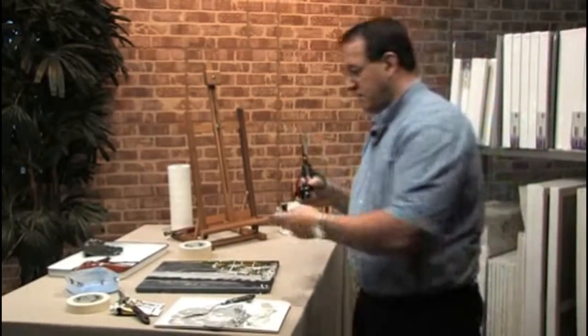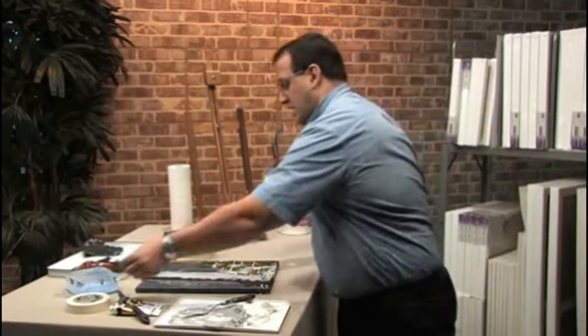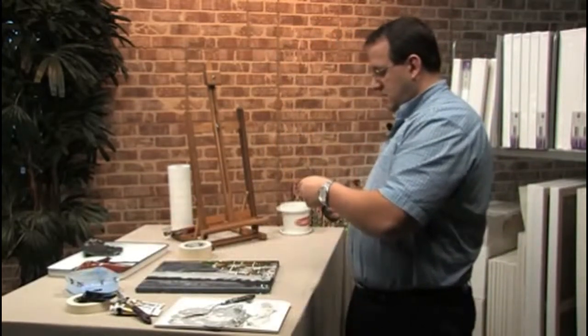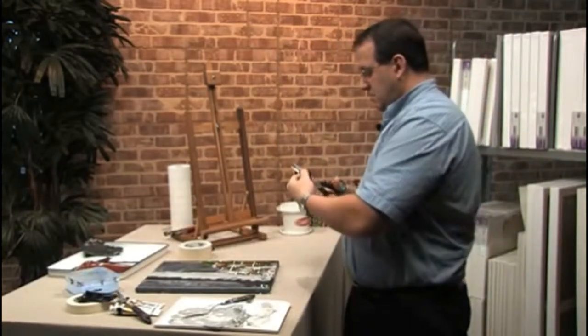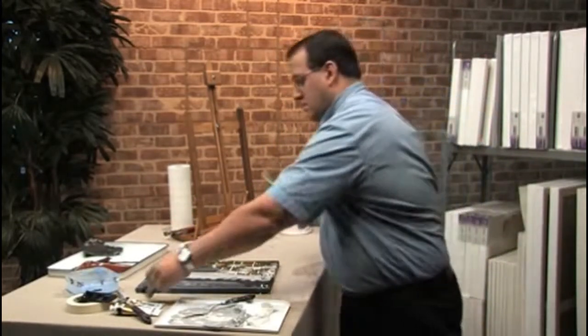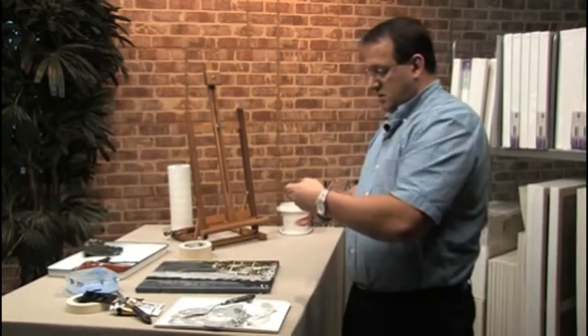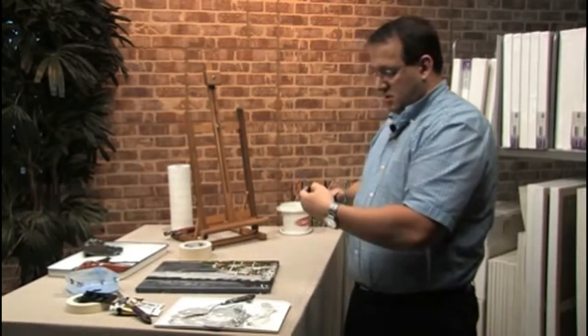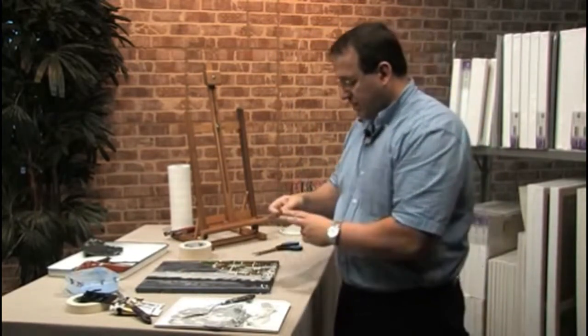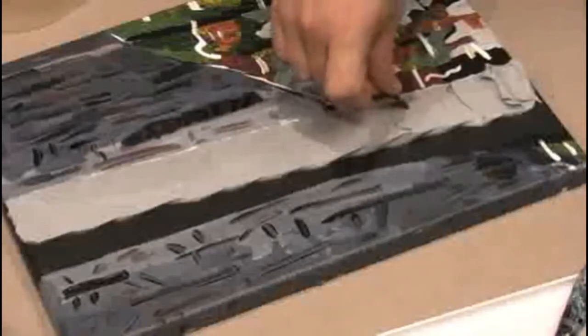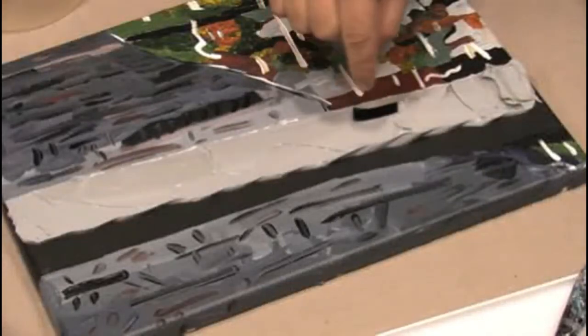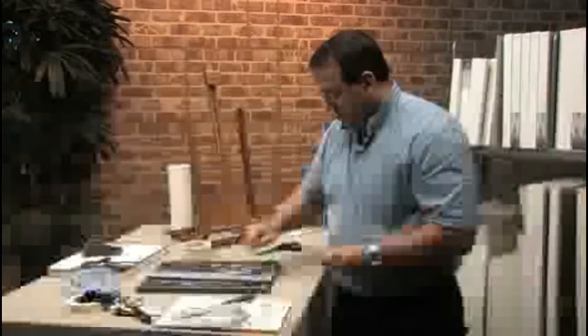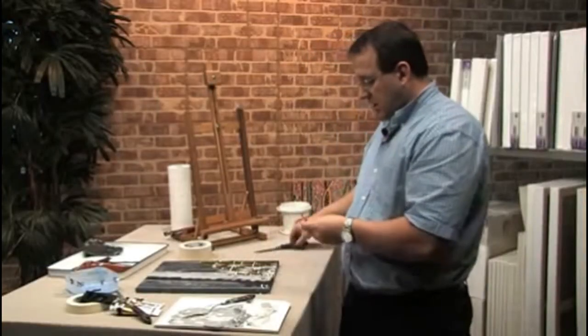And from here you can just create some interesting bark and embed it right into the impasto medium.